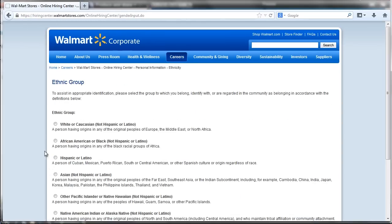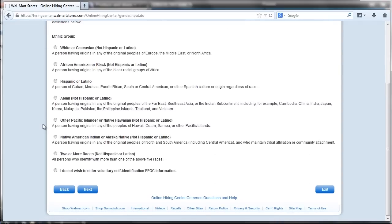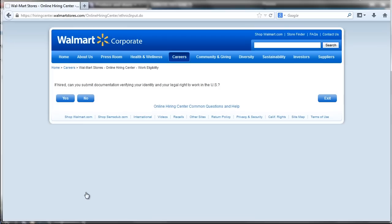The big box retail chain starts the hiring process with an online job application available at in-store kiosks and at the careers page of the Walmart website.